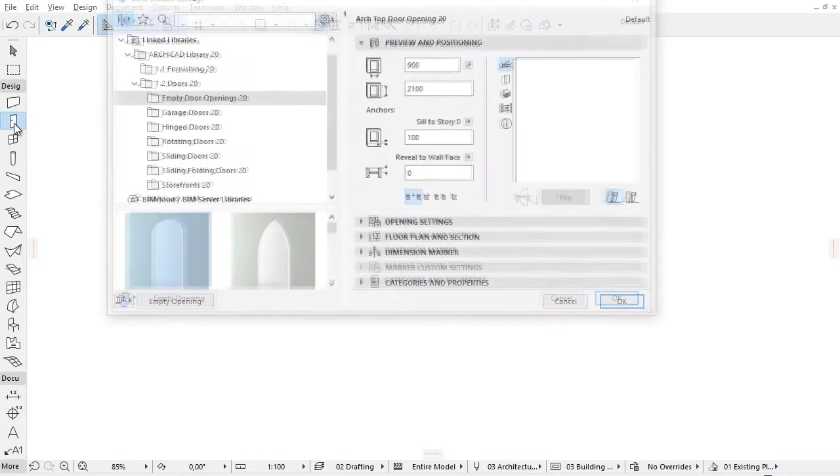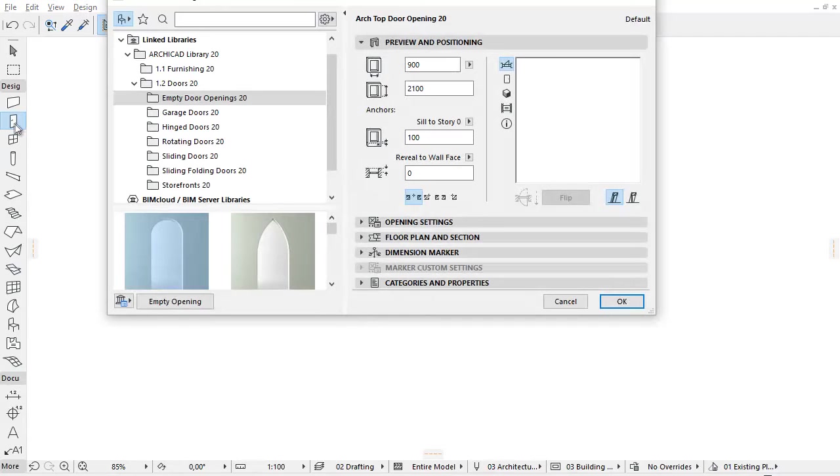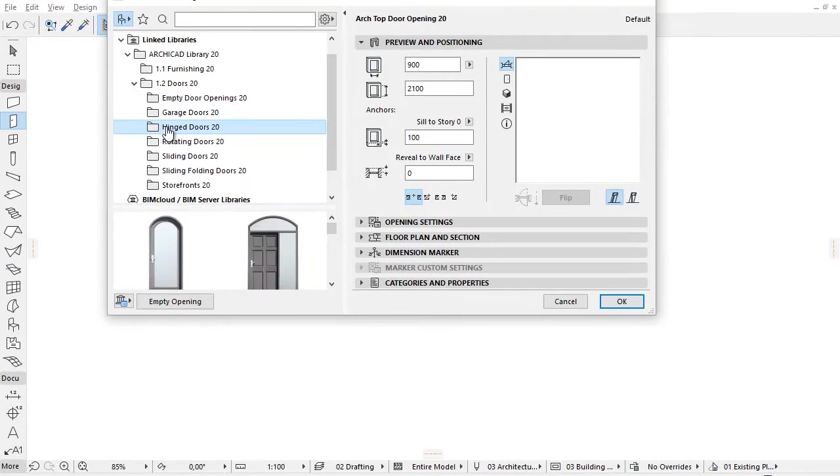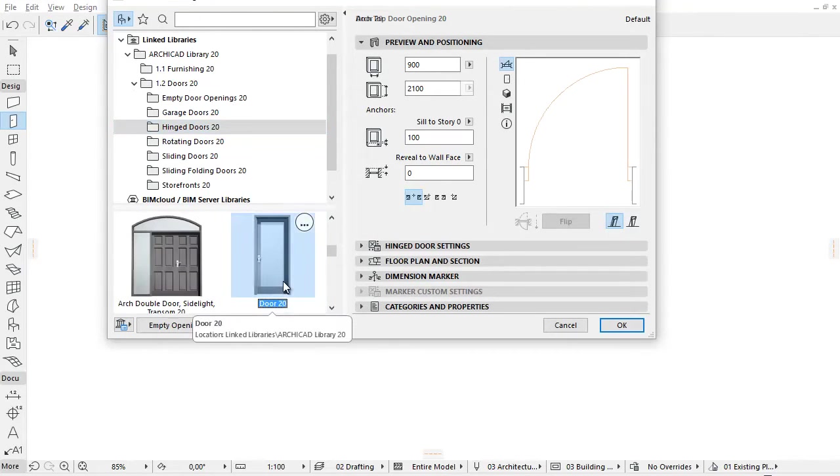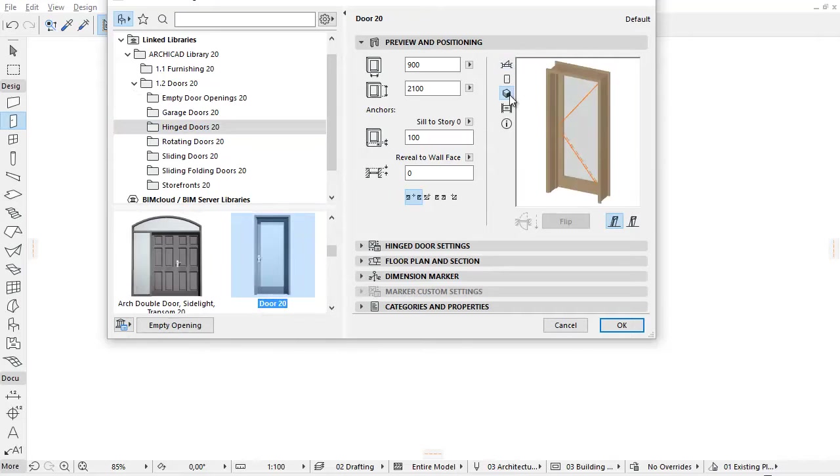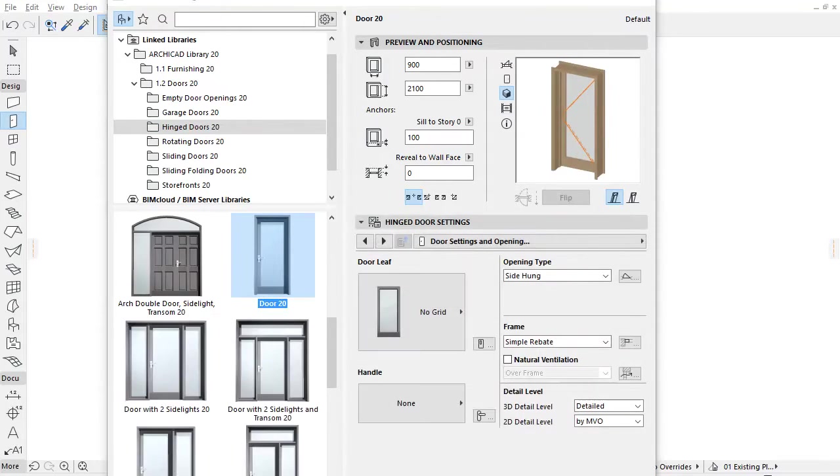This video presents the new improvements of door casing settings. In ARCHICAD 20, all door objects have been improved and received a new interface with new extended options for casing settings.